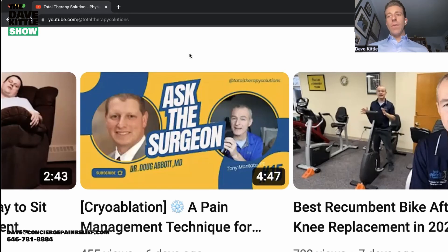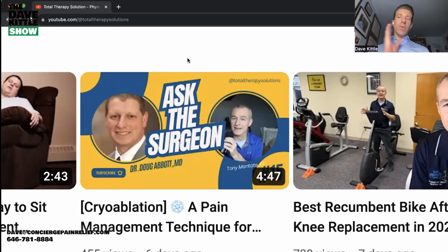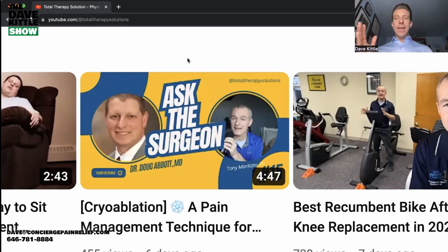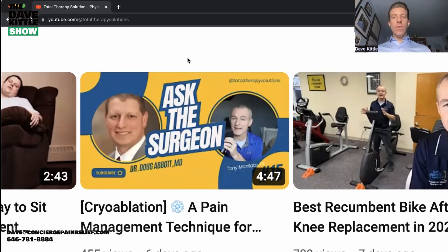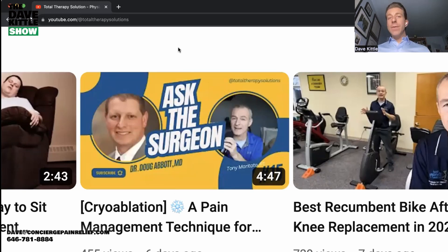Tony is a physical therapist and practice owner — he is qualified, just like you are, to speak about these common topics. He also interviews surgeons. He's interviewed local surgeons, which results in them referring patients to him. For example, he had Dr. Doug Abbott, MD, a knee surgeon, on a Zoom call for maybe 10 to 15 minutes, then edited it down to about four minutes and 47 seconds. He interviewed this surgeon about cryoablation — a pain management technique after knee replacement for patients with persistent knee pain.